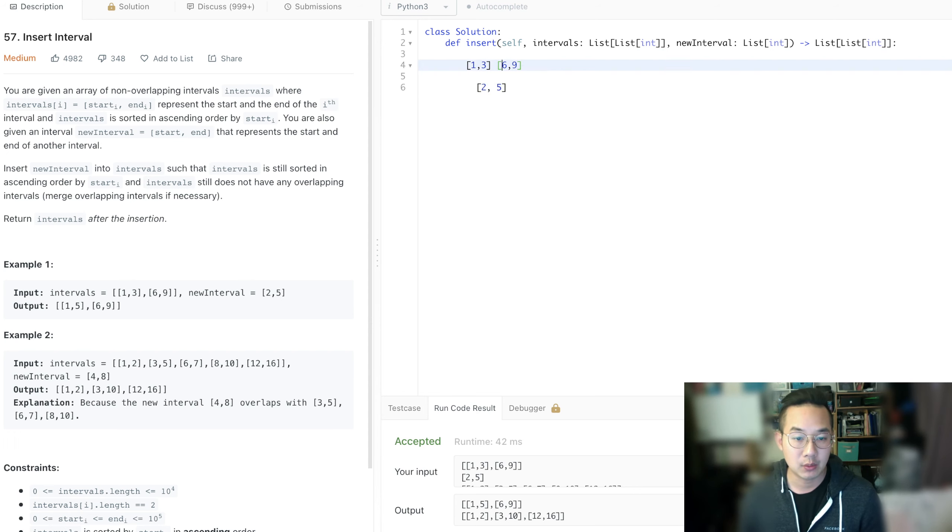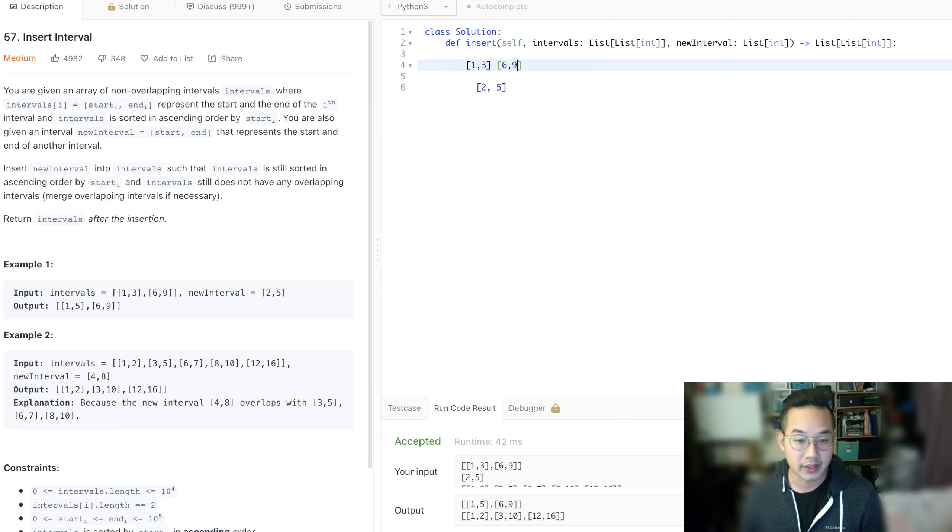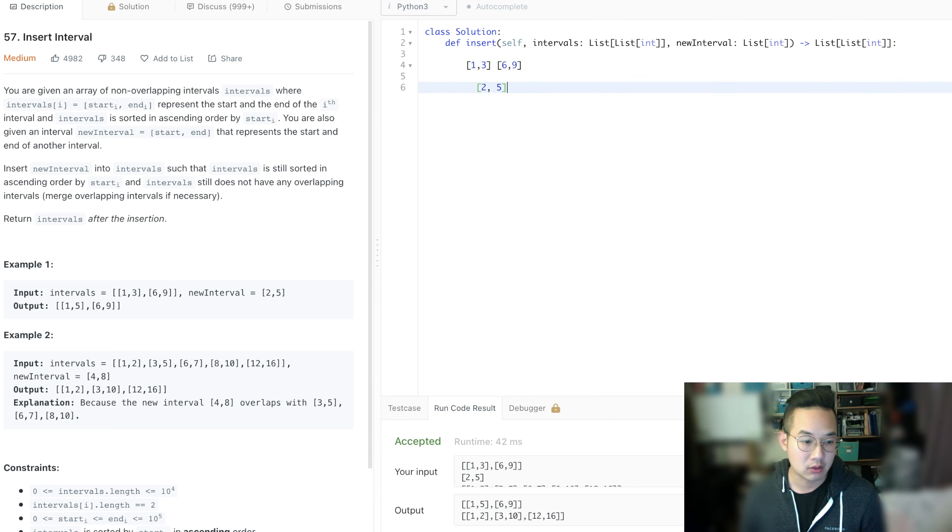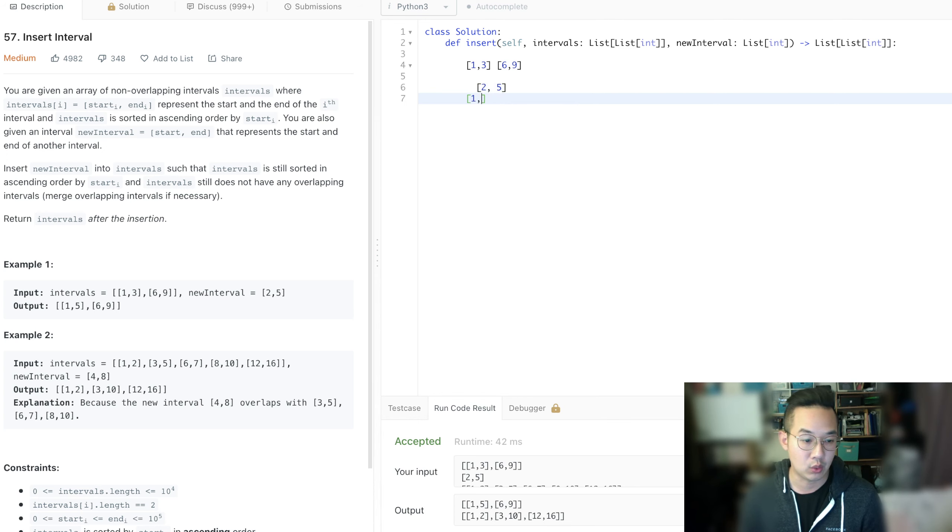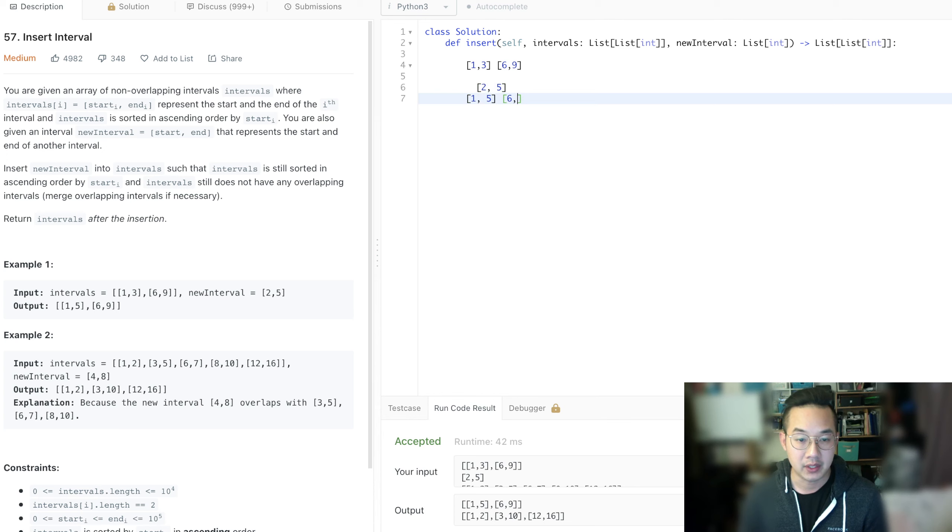So when this happens, what we're going to do is join intervals that overlap into a single interval and return. So what we're going to return is 1, 5, and 6, 9.